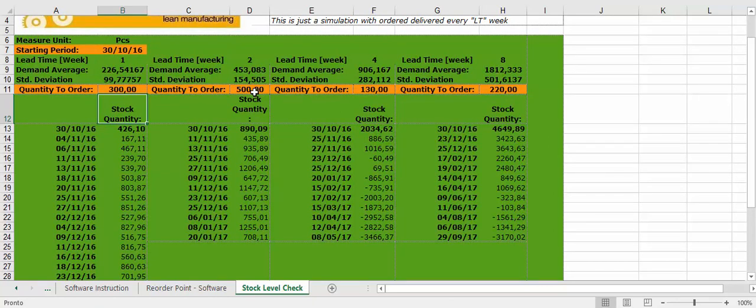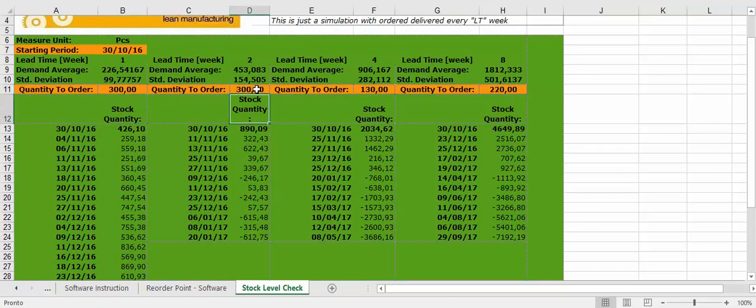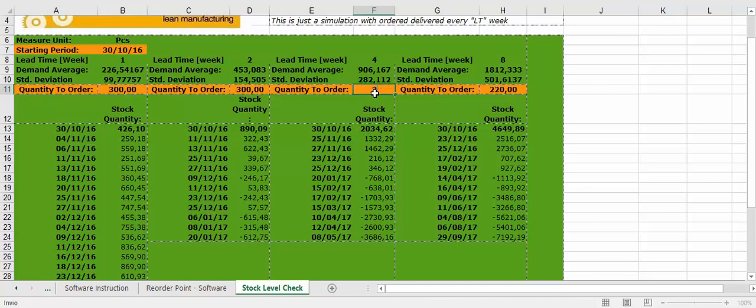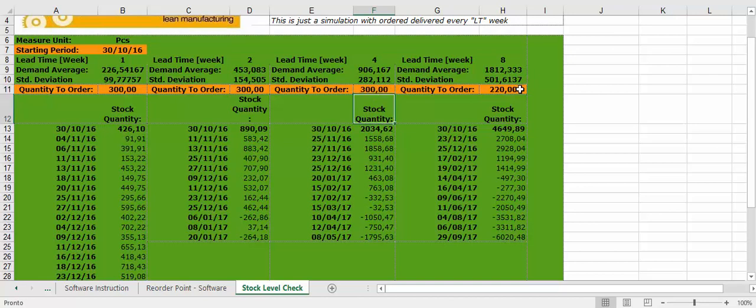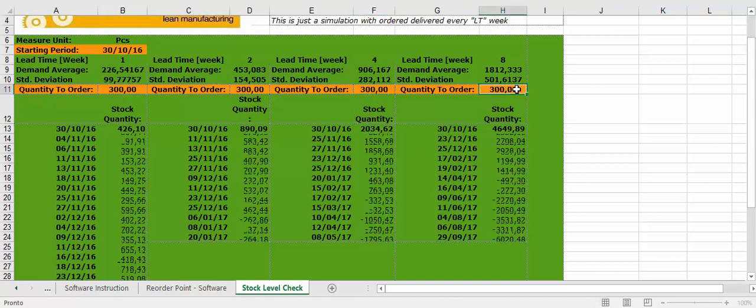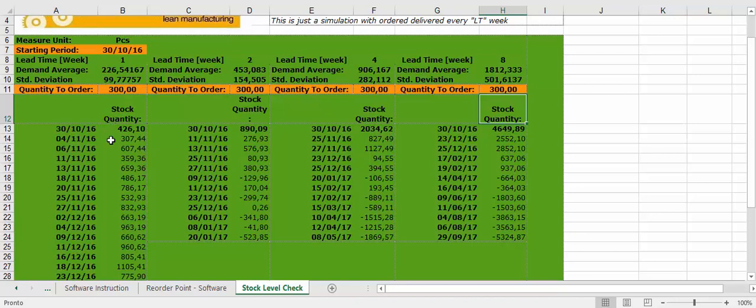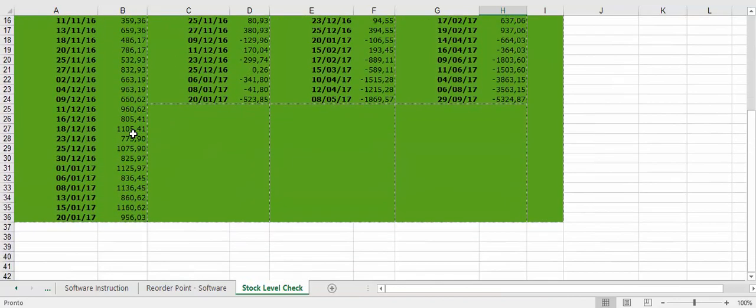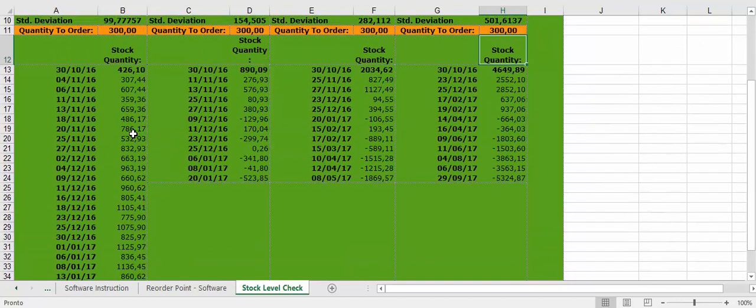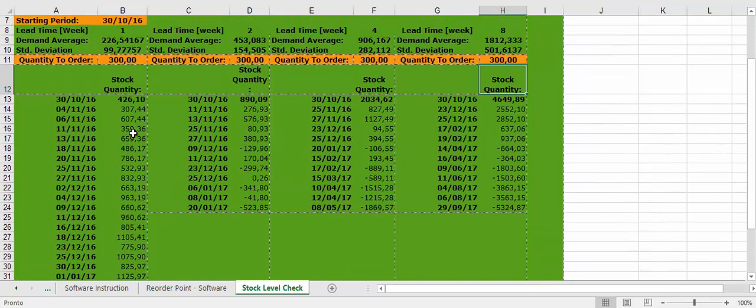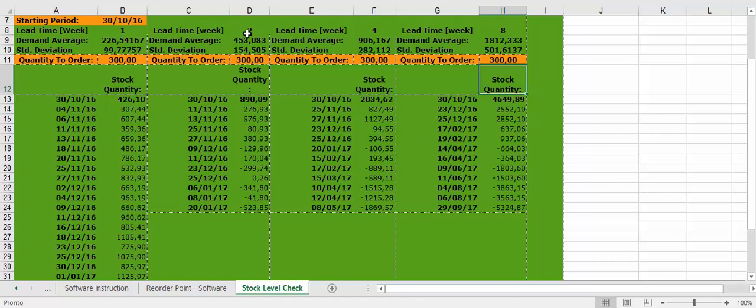The same hypothesis. Let's put, for example, 300 every order. As you can see, if you have one week lead time, you are always with your stock full, no stock out. But if the lead time is two weeks, you are going to have some stock out.